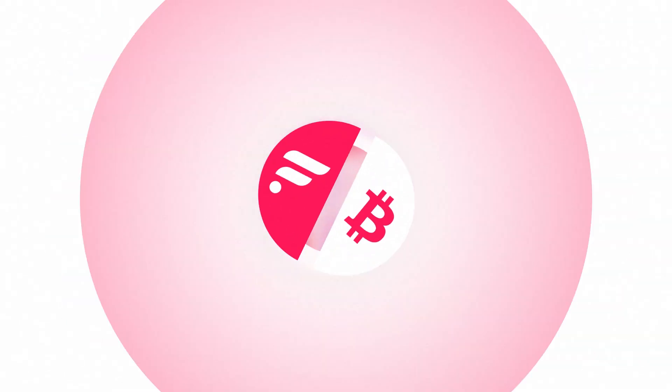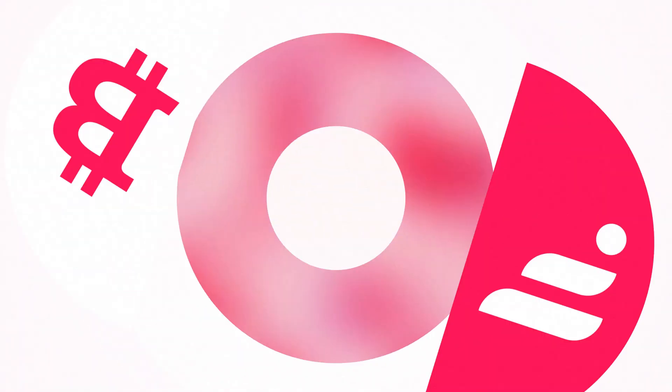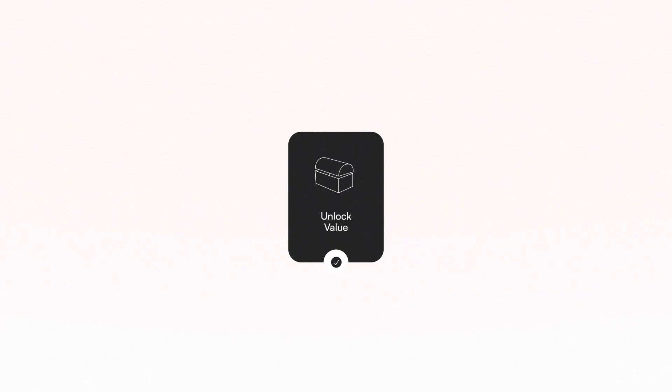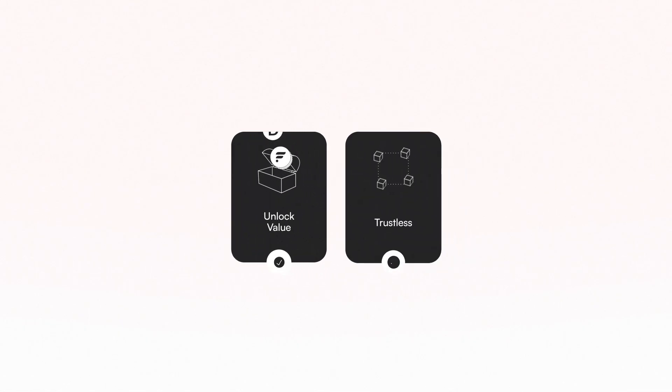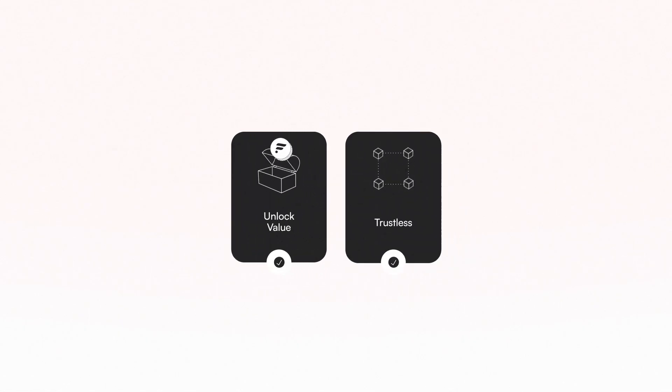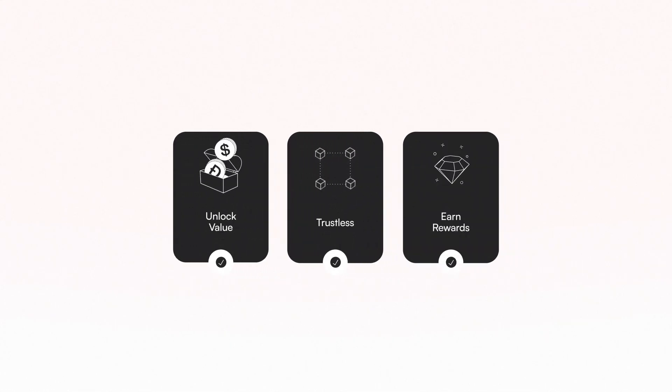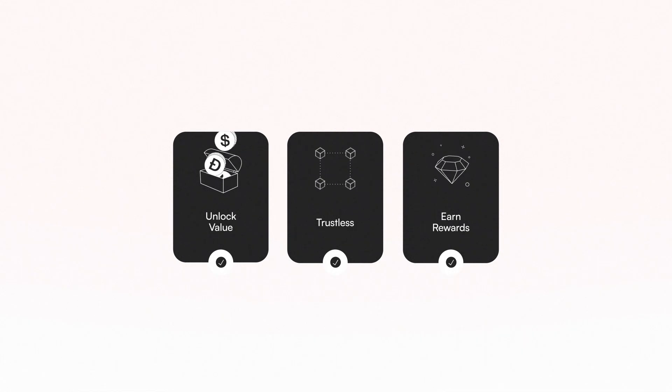These tokens can be used within DeFi on Flare. F-Assets unlocks the value of non-contract tokens and makes it DeFi-ready. F-Assets has multi-layered security such as time-locked escrows with ongoing bug bounties and audits. By converting XRP into FXRP, users can leverage them in various DeFi applications on Flare, such as lending and borrowing, and staking, thus unlocking additional earning opportunities.